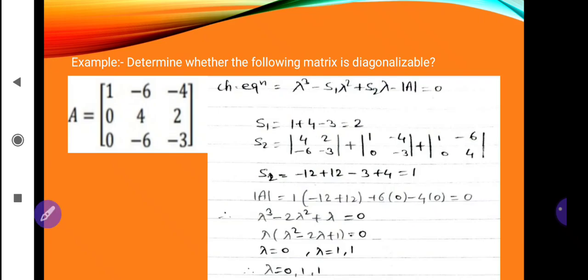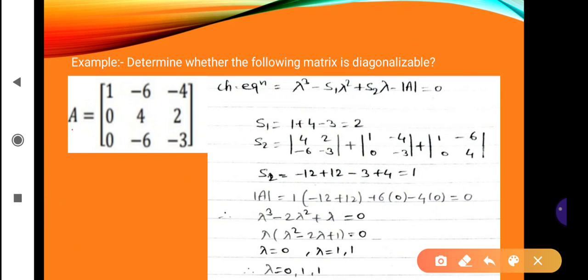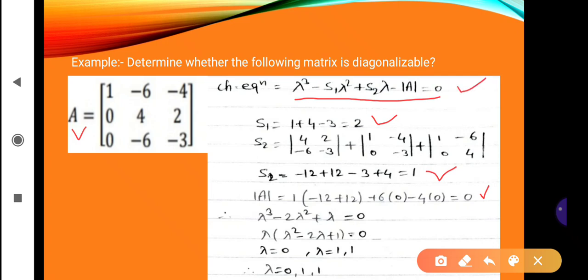First example: determine whether the following matrix is diagonalizable. Matrix A has first row [1, −6, −4], second row [0, 4, 2], third row [0, −6, −3]. To check diagonalizability, we find eigenvalues using the characteristic equation: λ³ − S1·λ² + S2·λ − det(A) = 0. With S1 = 2, S2 = 1, and det(A) = 0, we get λ³ − 2λ² + λ = 0. Solving gives eigenvalues λ = 0, λ = 1, and λ = 1.